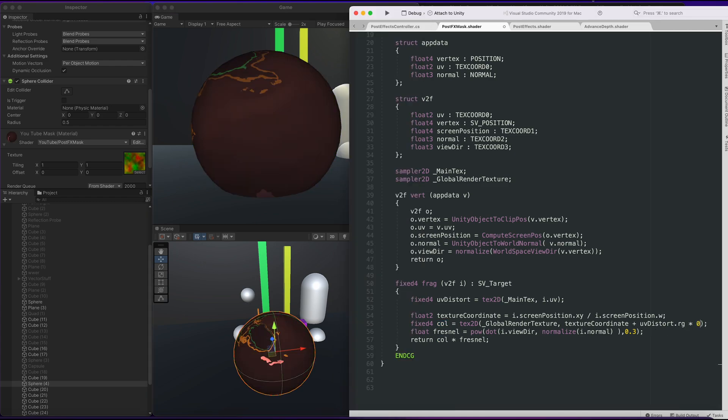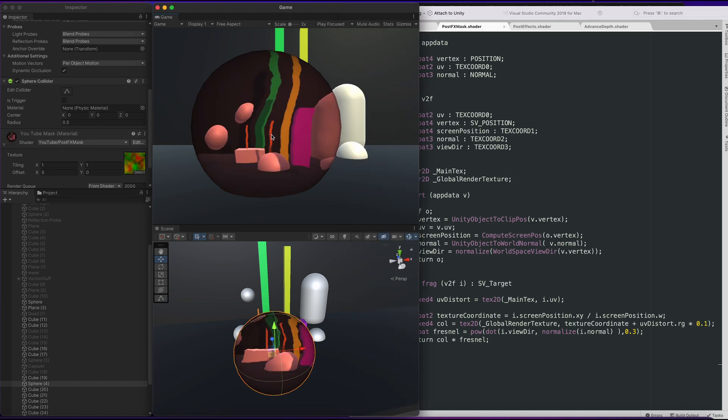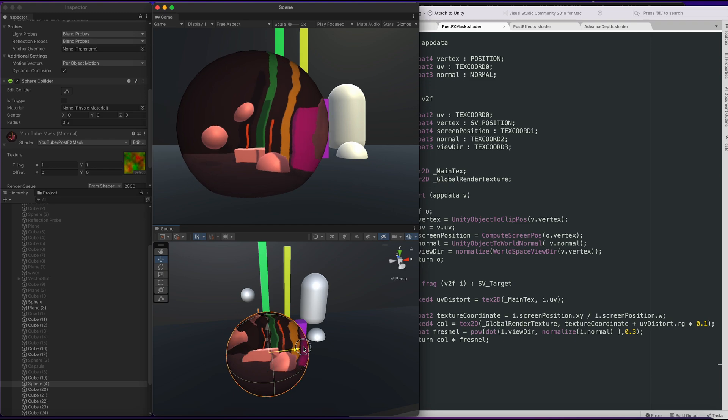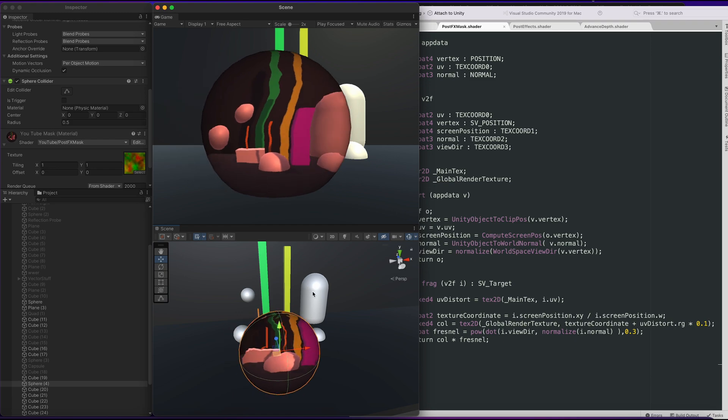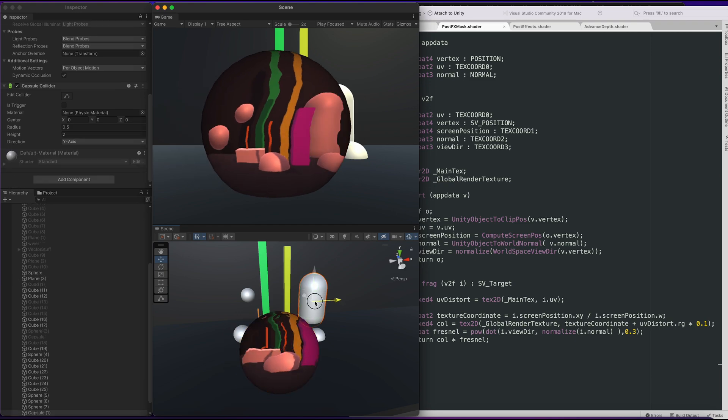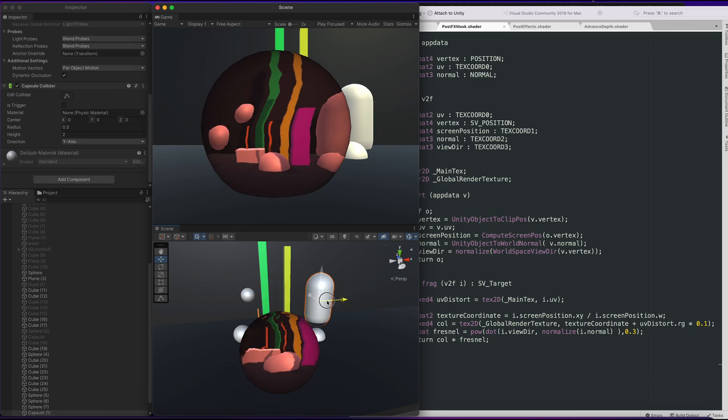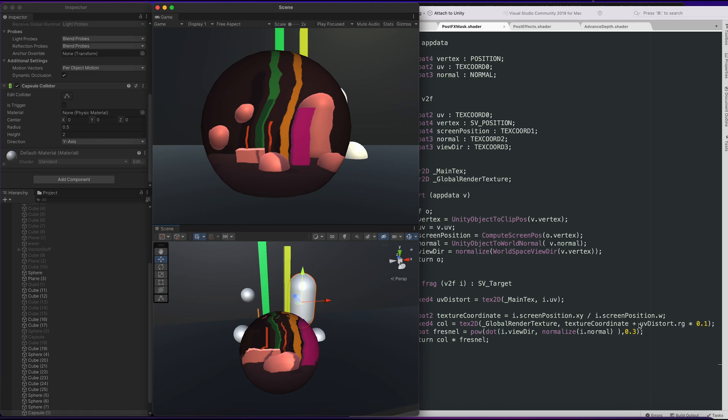We will do a simple multiply just to test to see if we can distort it less. There you go. We know it's working because when we move it, we can see the stuff moving behind it and it's slightly distorting the screen.